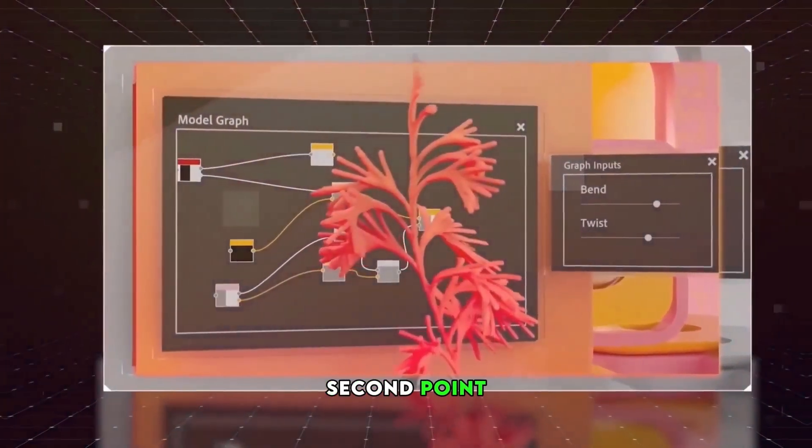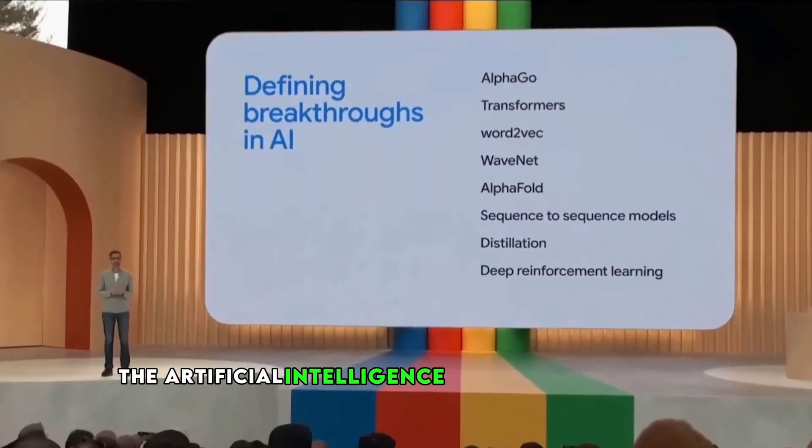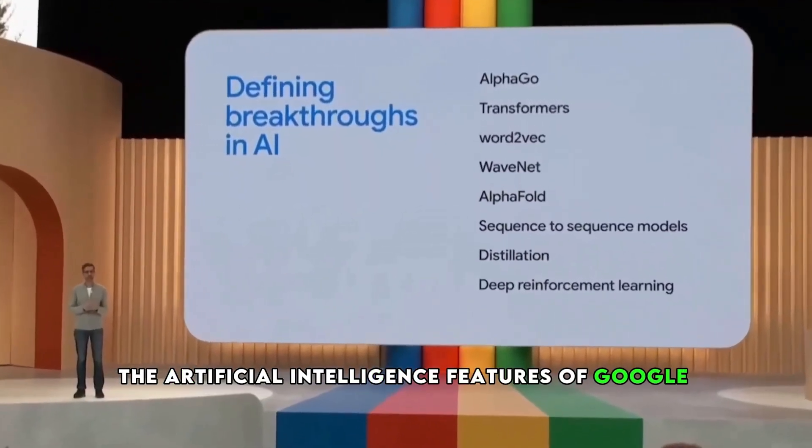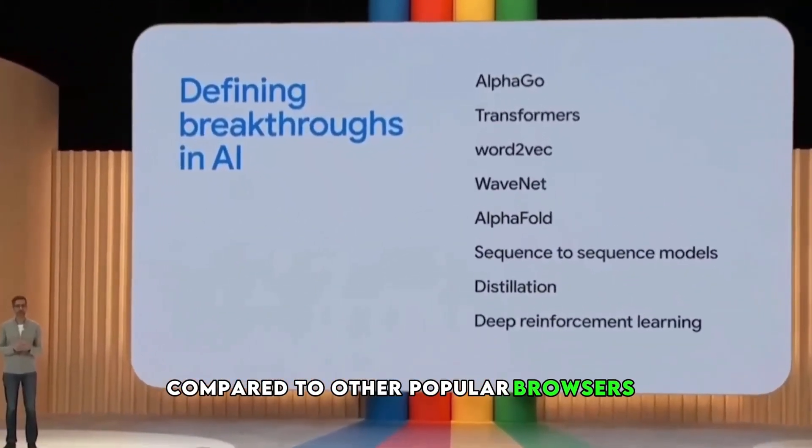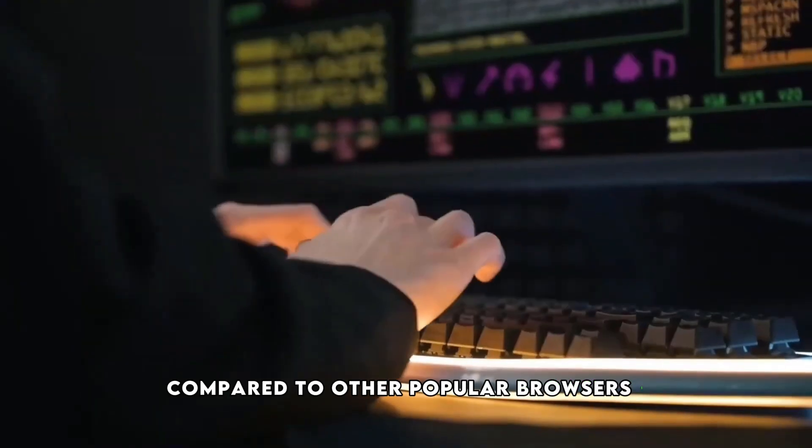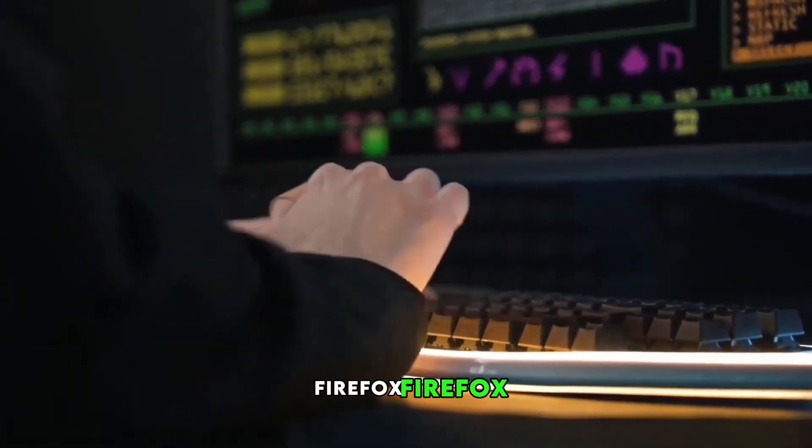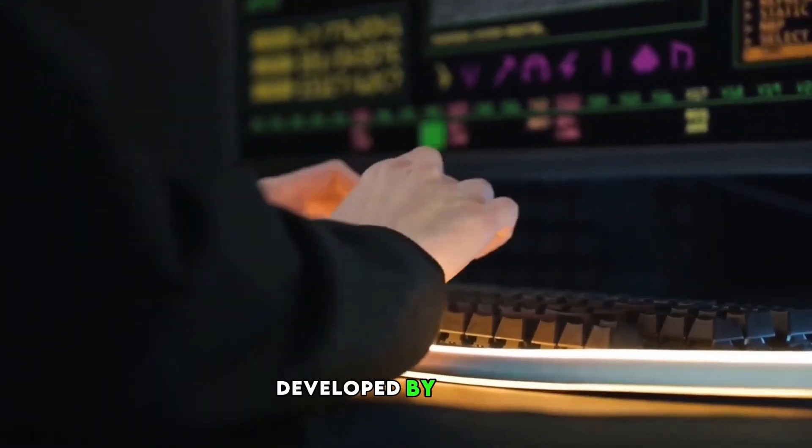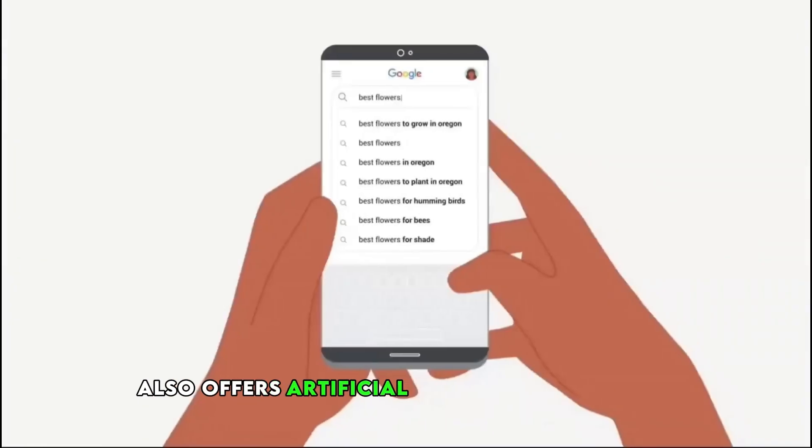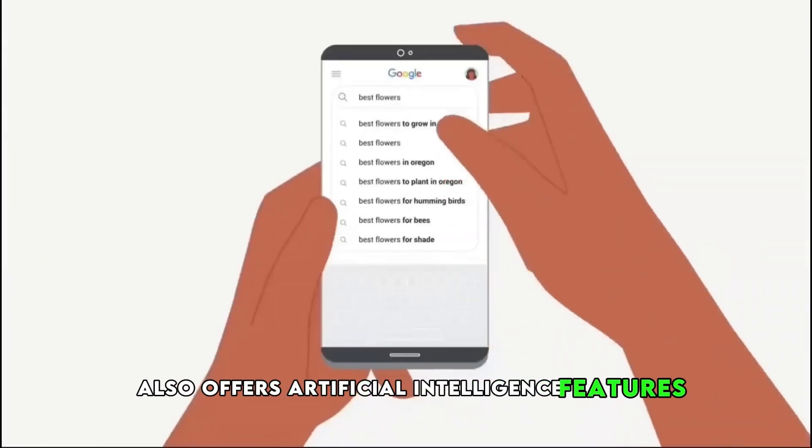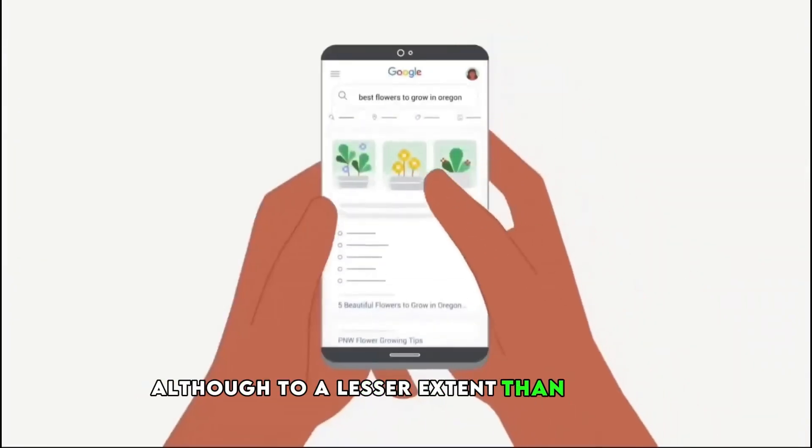Second point: Differences in the artificial intelligence features of Google Chrome compared to other popular browsers. 1. Firefox. Firefox, developed by Mozilla, also offers artificial intelligence features, although to a lesser extent than Chrome.